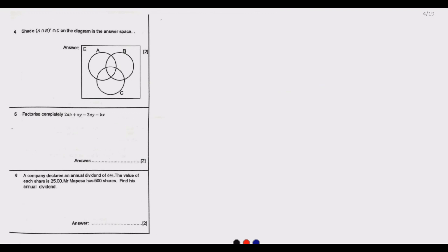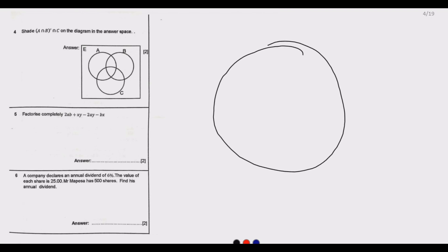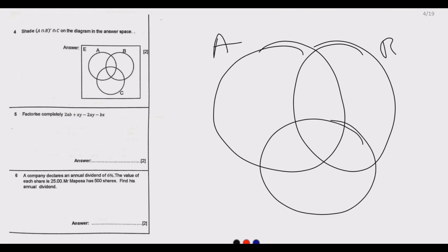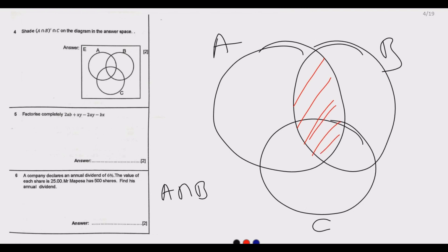Question number 4 asks us to shade the region A intersection B complement intersection C. We have three shapes: A, B, and C. We start with A intersection B — the region that is found in both A and B is shaded.